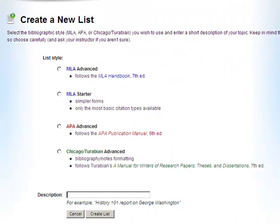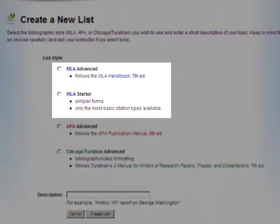You will be asked what type of citation format you would like to use. Typically in high school, you would use MLA.